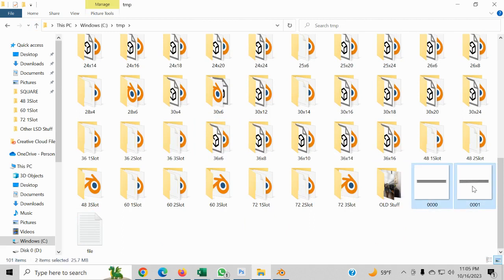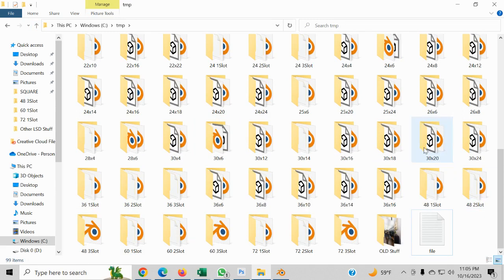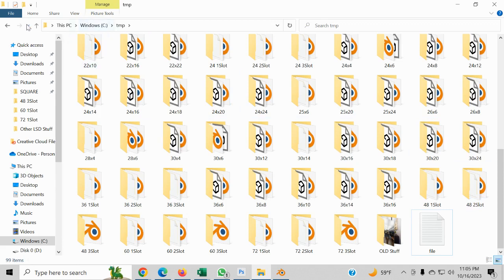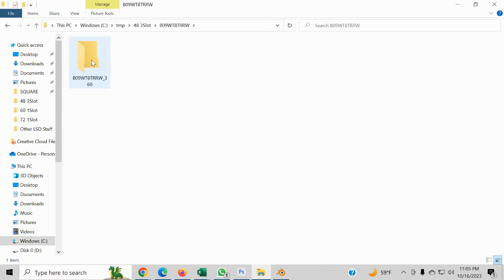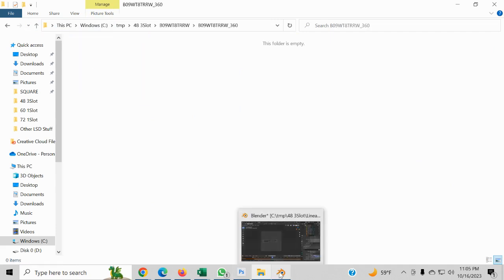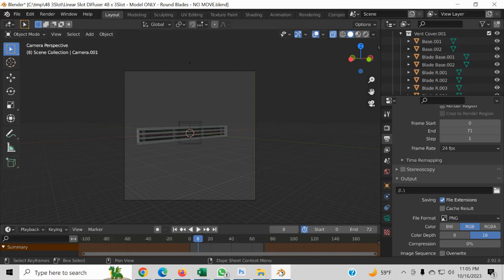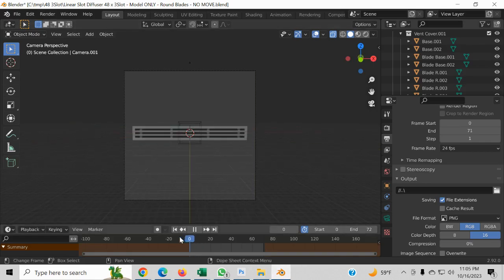So the problem with that is that means you're going to have 72 images that you're going to have to rename. And we don't want to do that. What we want to do is we want to put it in the correct folder and have it in the correct title format.